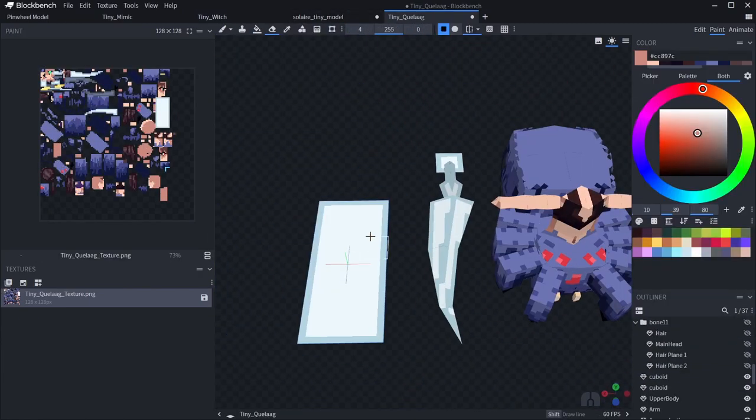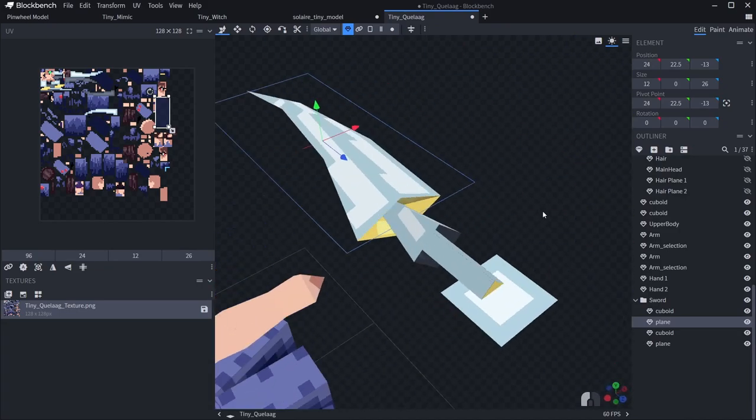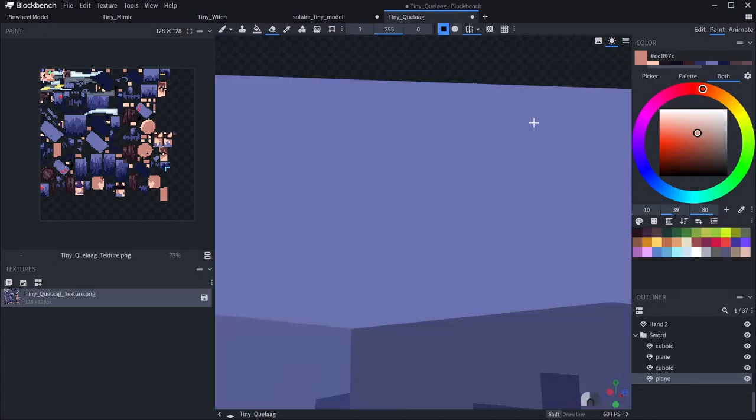The original sword has like a spiderweb design around it, so I used just a checkerboard pattern to try to mimic that.